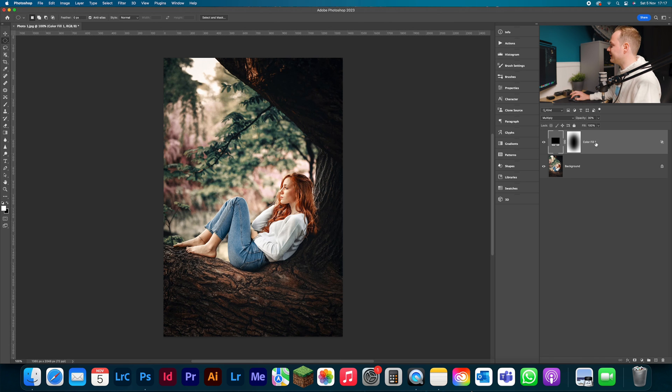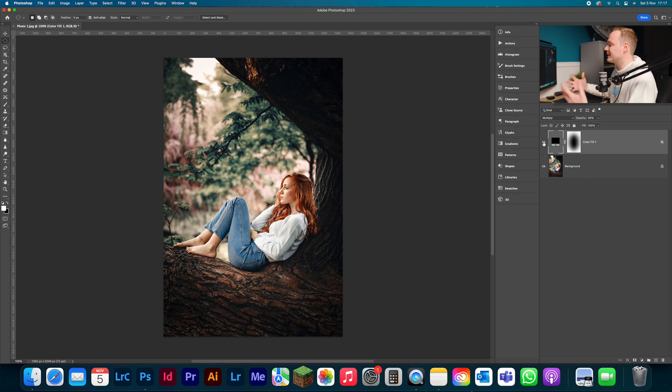And as you can see, if we do the before and the after, we've created a custom vignette while not affecting the highlighted areas. And as you can see, it works amazing. And that's one of the reasons why I think you should create a custom vignette in Photoshop.